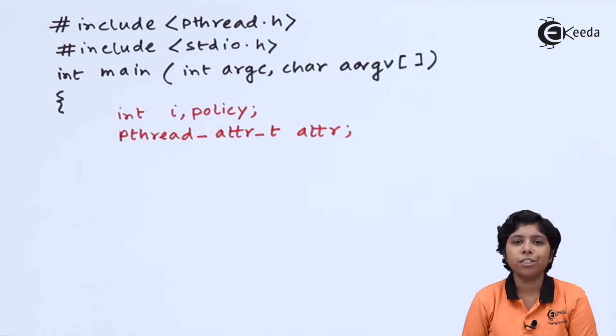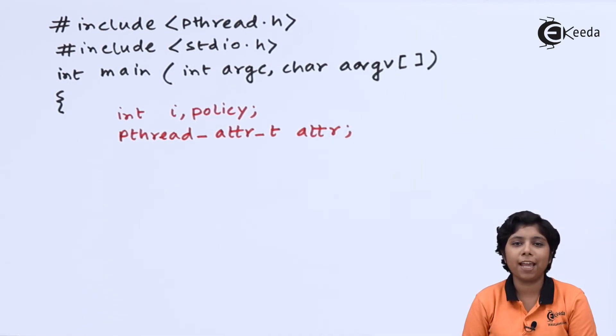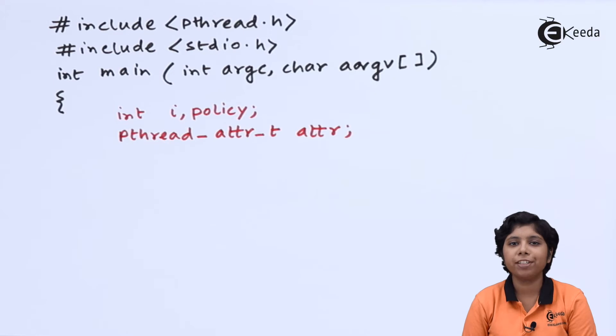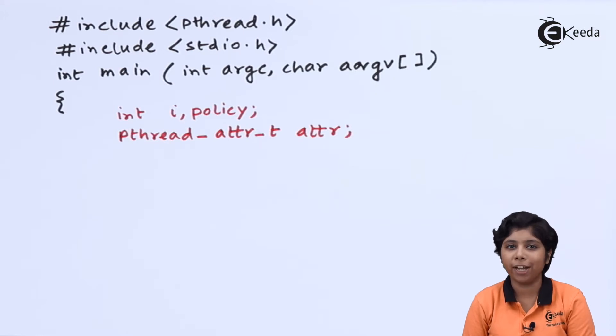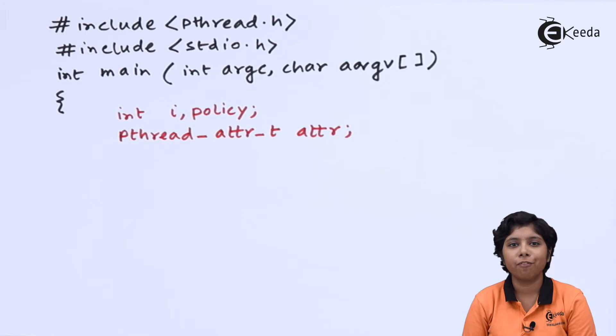First, we are declaring the policy and i integer along with the set of attributes for the thread using the pthread_attr_t variable.